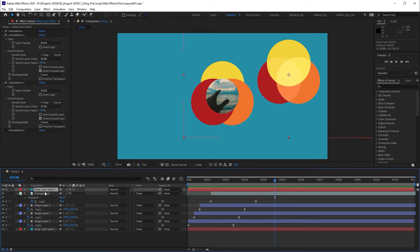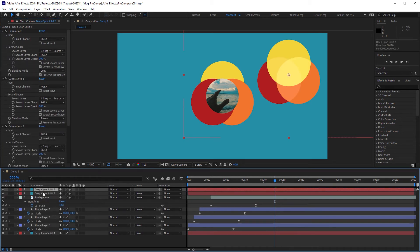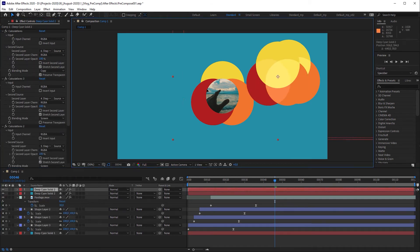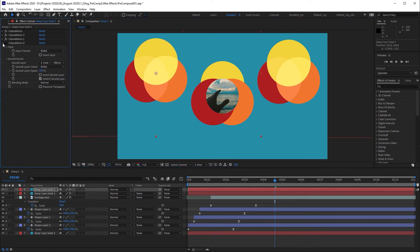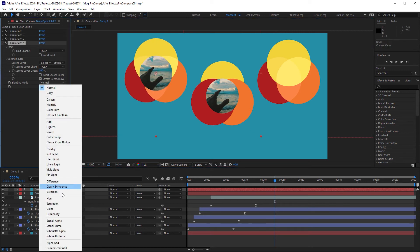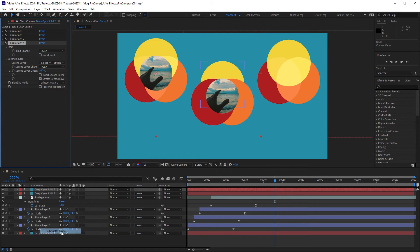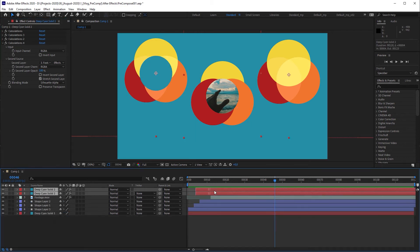Let's duplicate the solid layer, move it here, switch on the bottom calculations effect and change blending mode to silhouette alpha to create a hole. Can we stagger the animation?